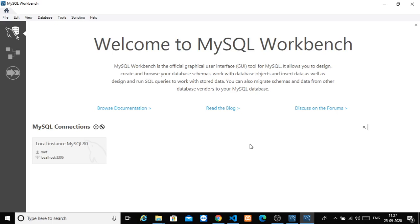Hey guys! Hello everyone! In our last video, we installed MySQL Workbench or MySQL Server. In this video, we will create a database.